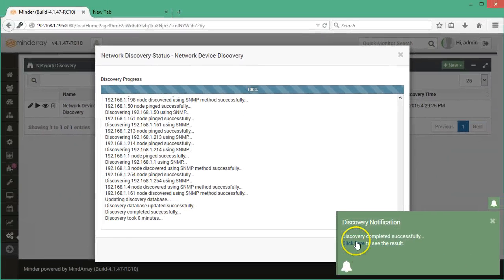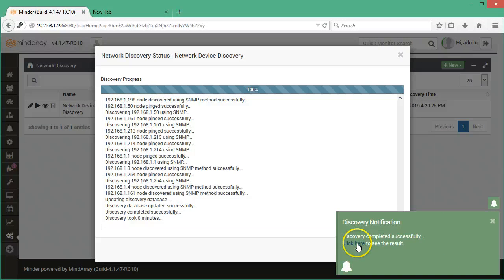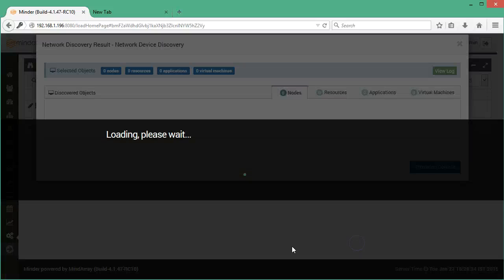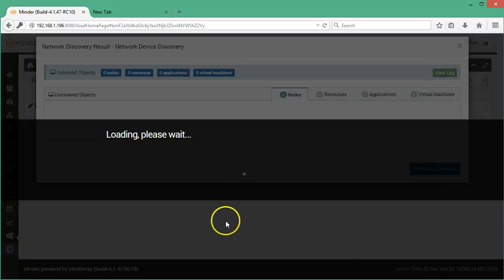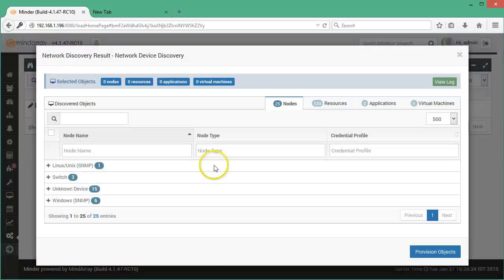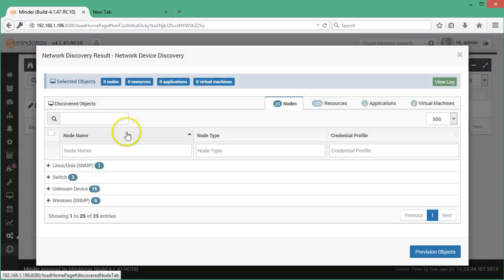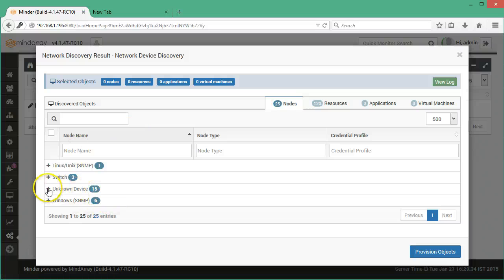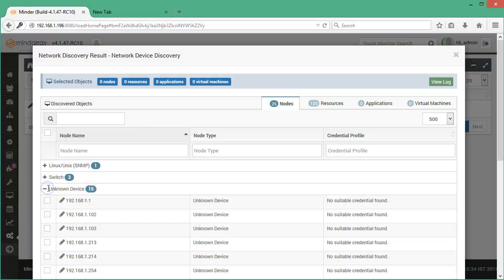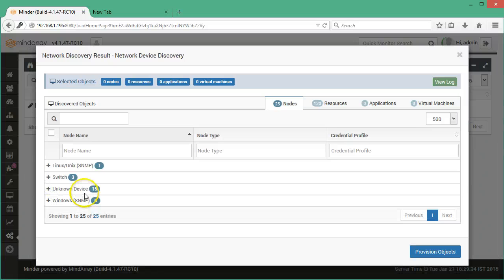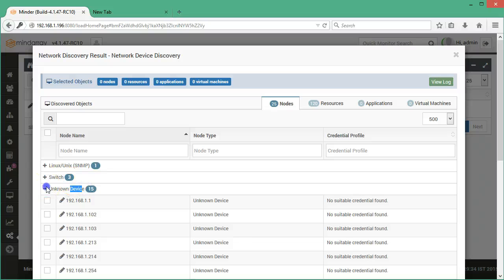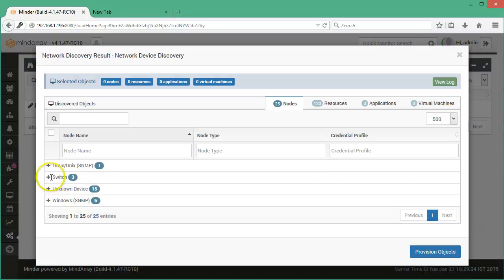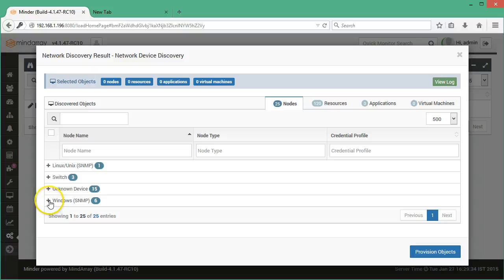Now you can see the results. All the discovered objects will be displayed under the nodes tab. Here we have found 15 unknown devices. The reason is the devices had different credentials than the provided public credentials. Other than that, the system found switches, Linux server and Windows server.